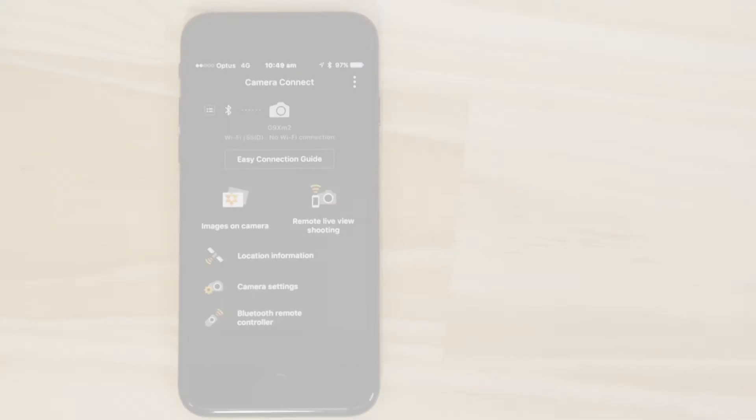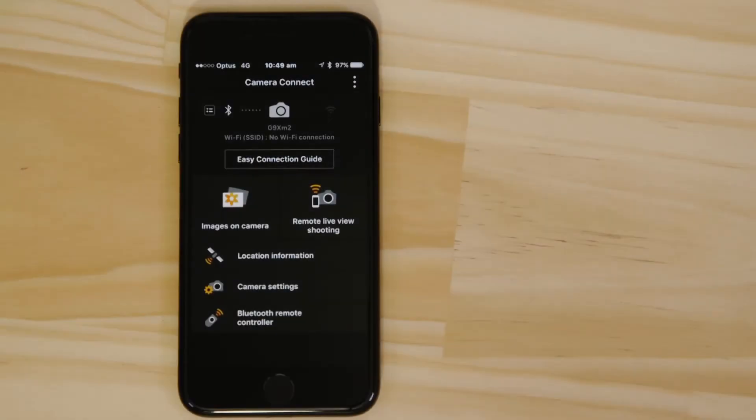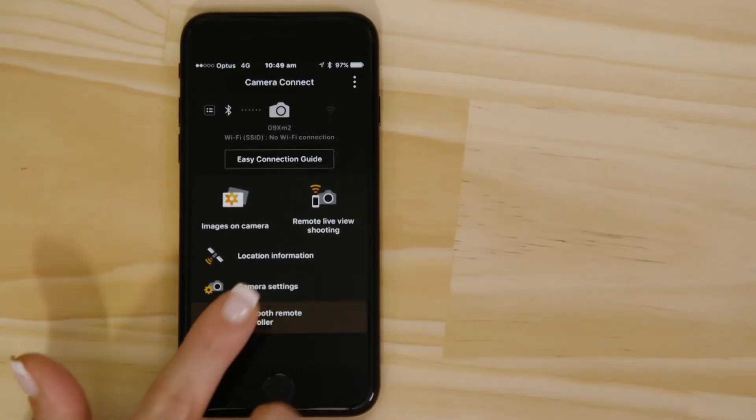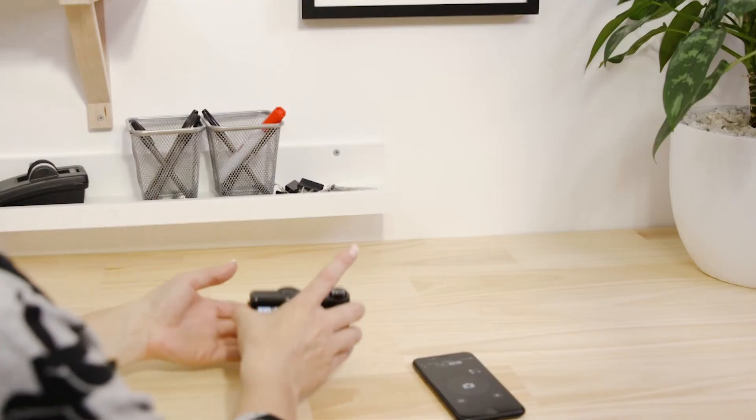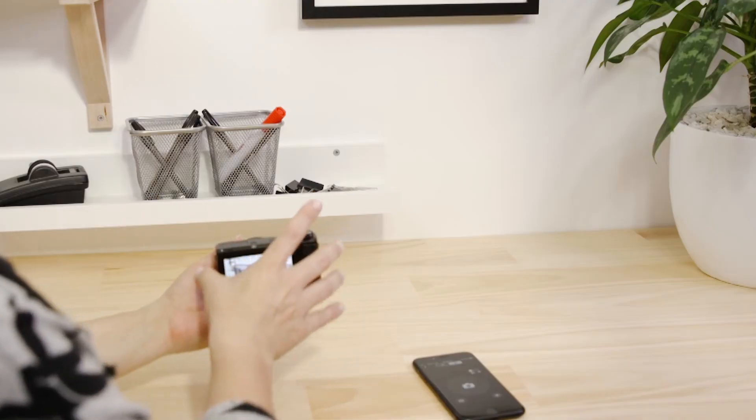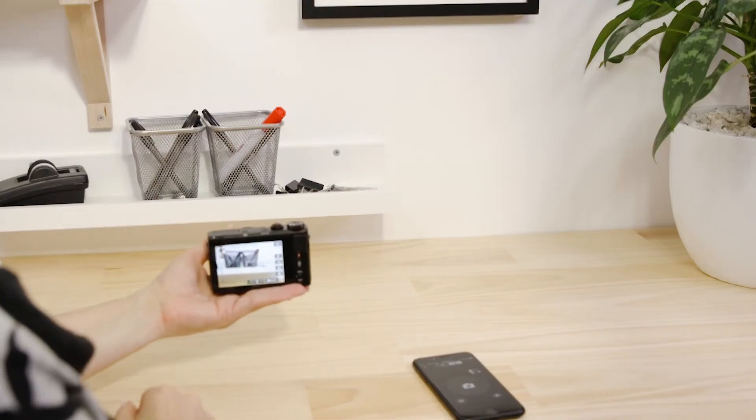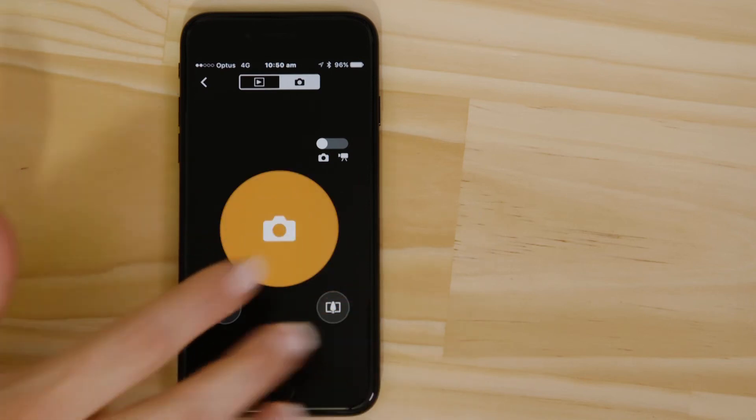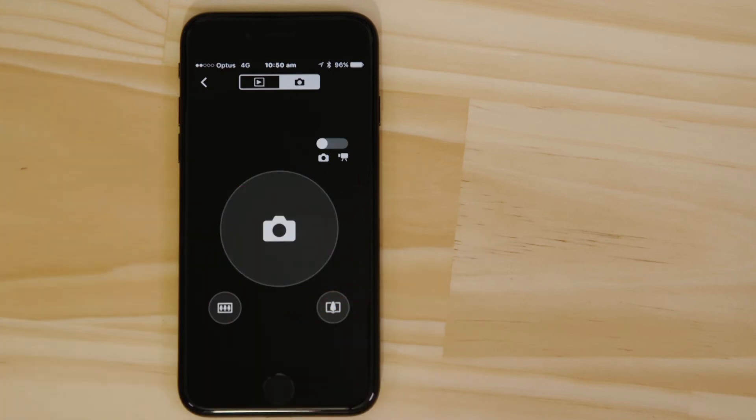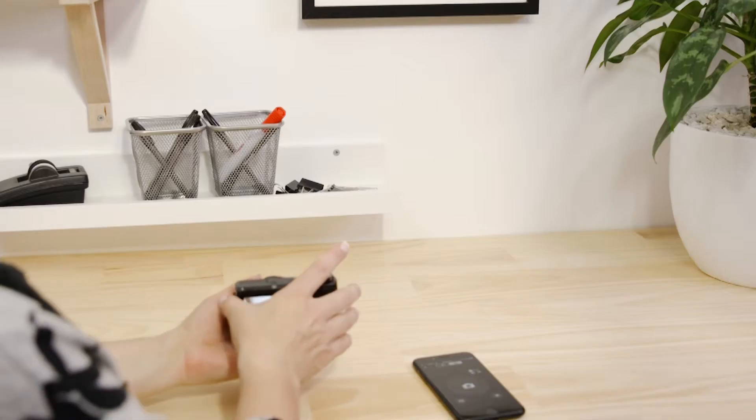Let's just check everything's working. Tap the Bluetooth remote controller option. Point the camera at a subject and tap the on-screen shutter button. The camera captures a photo, which is saved to the memory card on the camera.